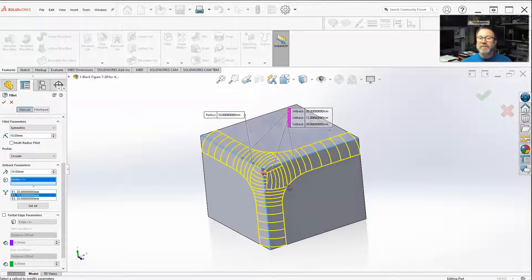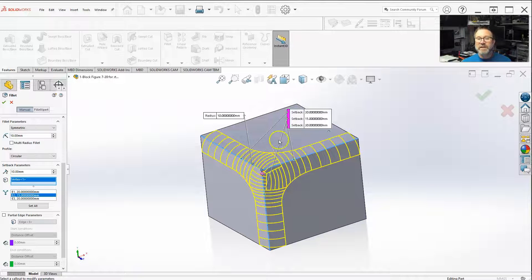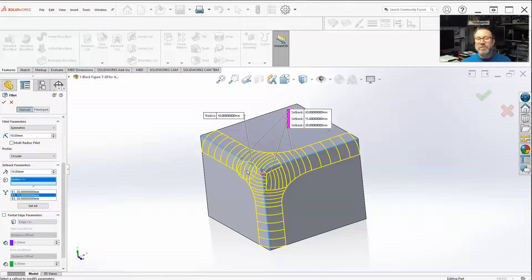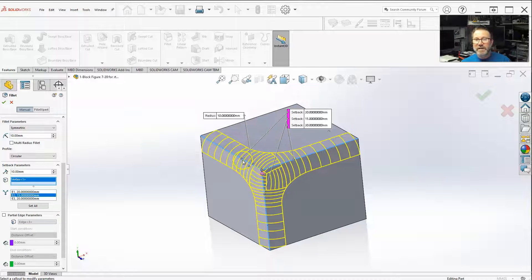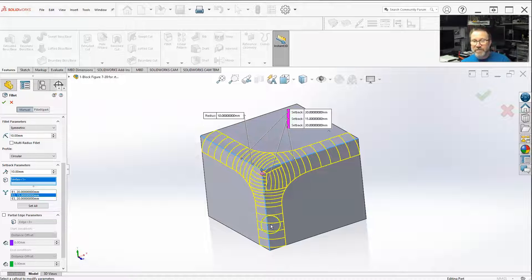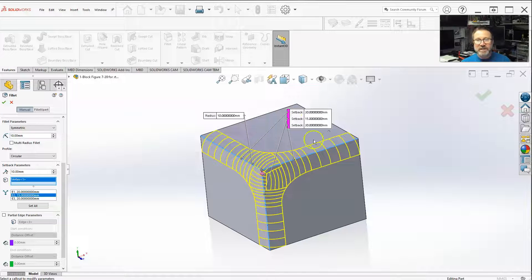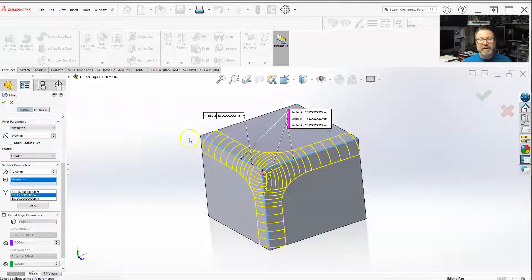And depending on, maybe you want the top to be a little more smooth versus in this corner versus the vertical portion, you can change the setbacks.